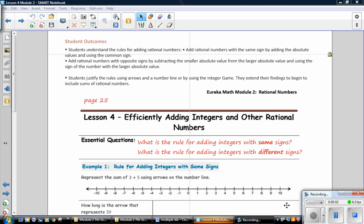This is Mrs. Zappia with Lesson 4. Student outcomes for this lesson: students understand the rules for adding rational numbers. Add rational numbers with the same sign by adding the absolute values and using the common sign. Add rational numbers with opposite signs by subtracting the smaller absolute value from the larger absolute value and using the sign of the number with the larger absolute value. Students justify the rules using arrows and a number line or by using the integer game, and extend their findings to include sums of rational numbers.